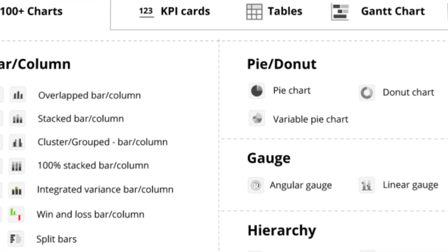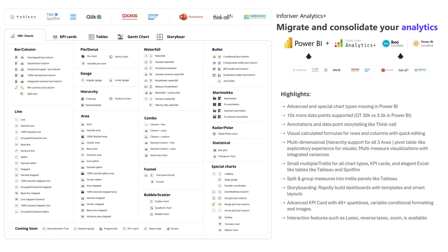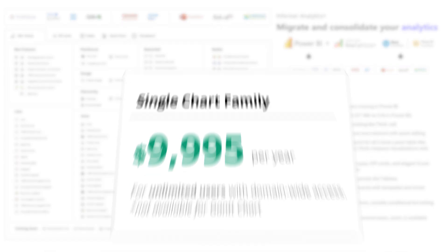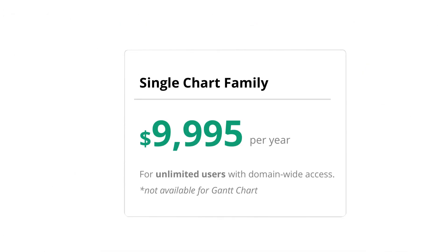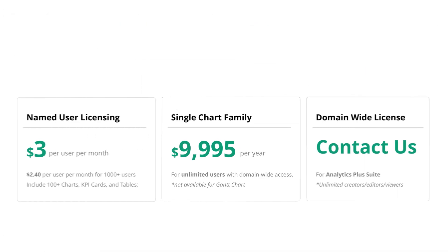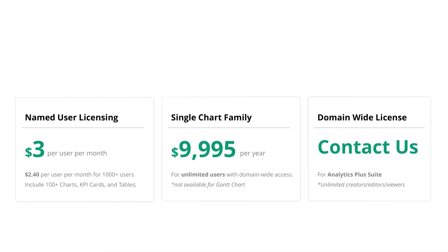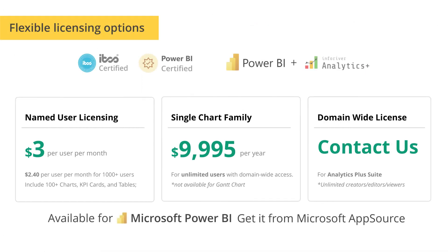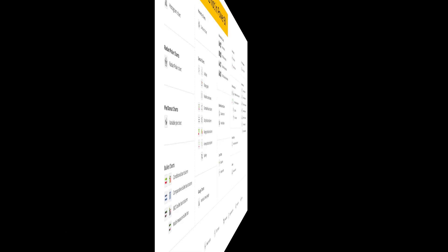With over 100 chart types, KPI cards, and dynamic tables, all within a single visual, you can transform your reports effortlessly. You can purchase the entire Analytics Plus suite on a per-user basis or opt for a single chart family, except Gantt chart, with unlimited users and domain-wide access.